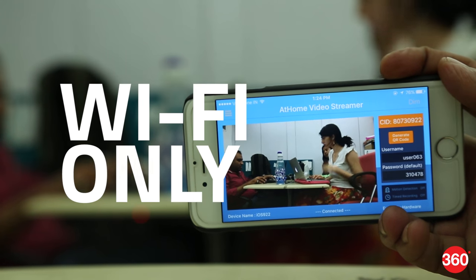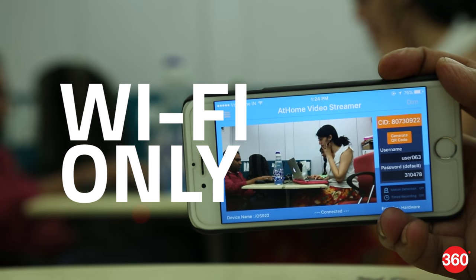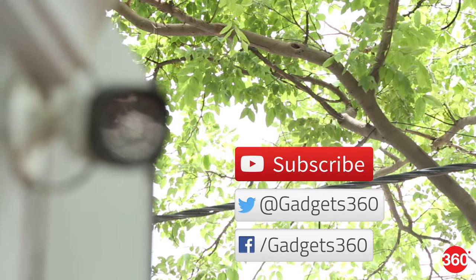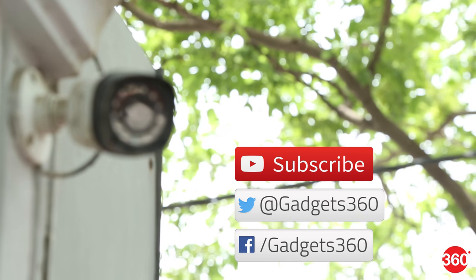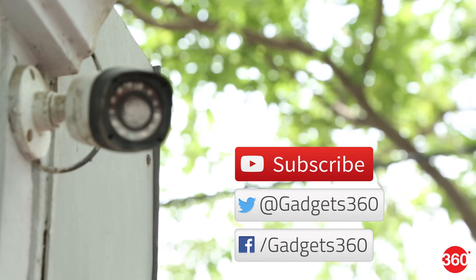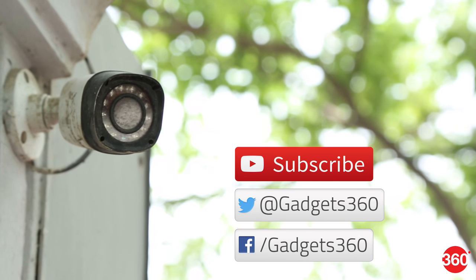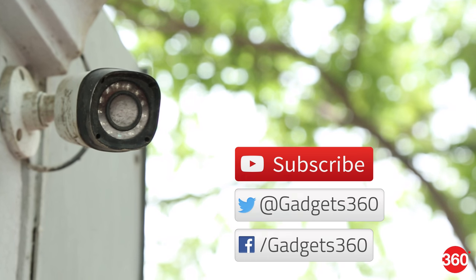Stay tuned for more features. Subscribe to our channel and leave us a comment below. We'd love to know what you're thinking. Follow us on Facebook and Twitter at Gadgets360.